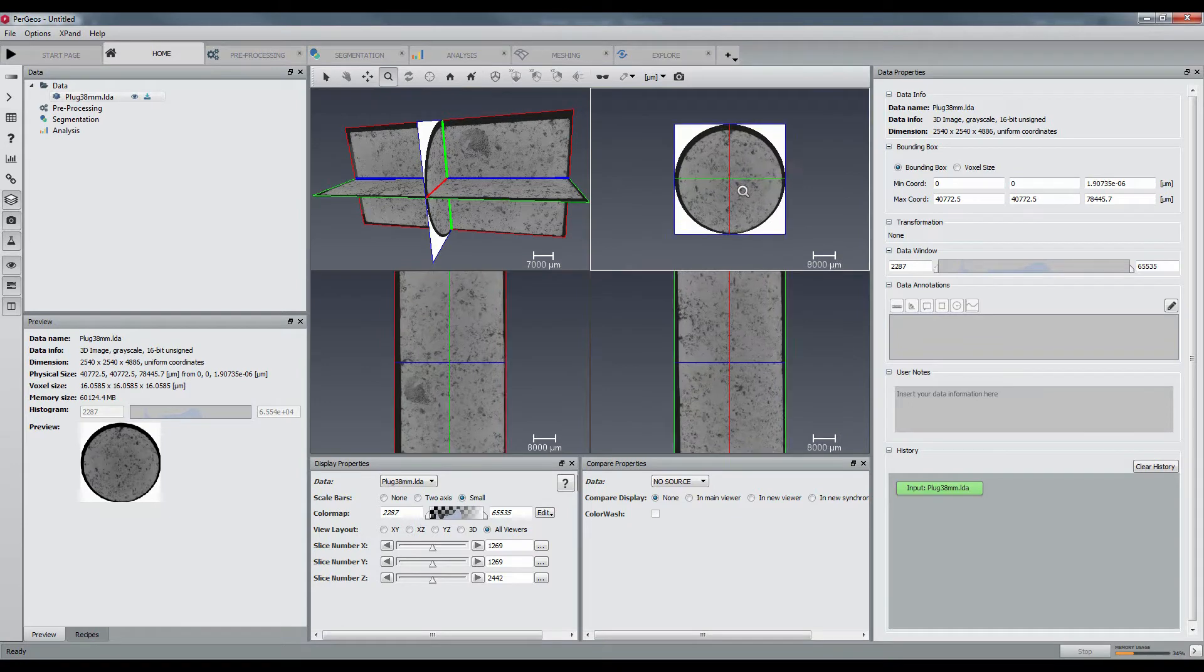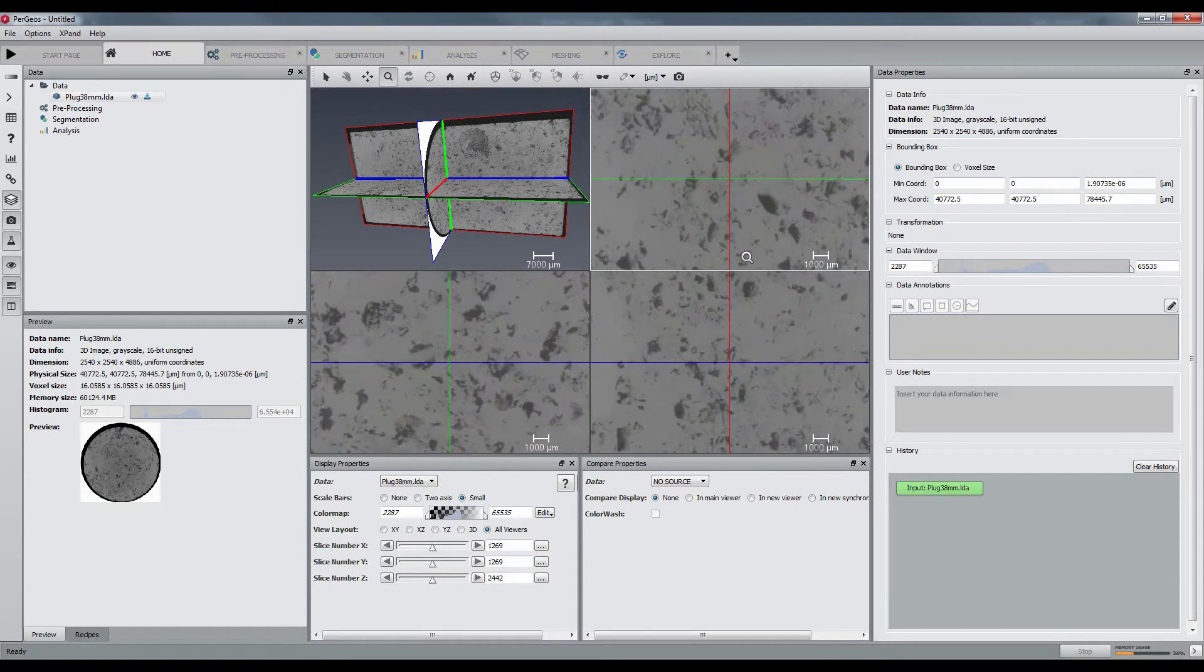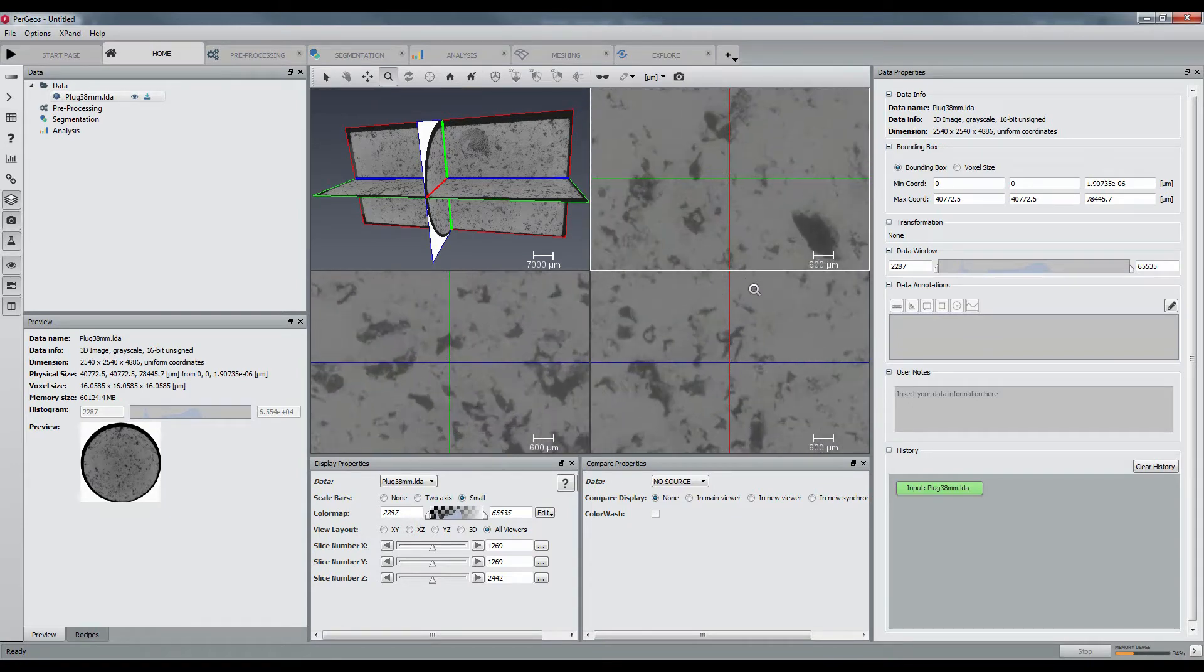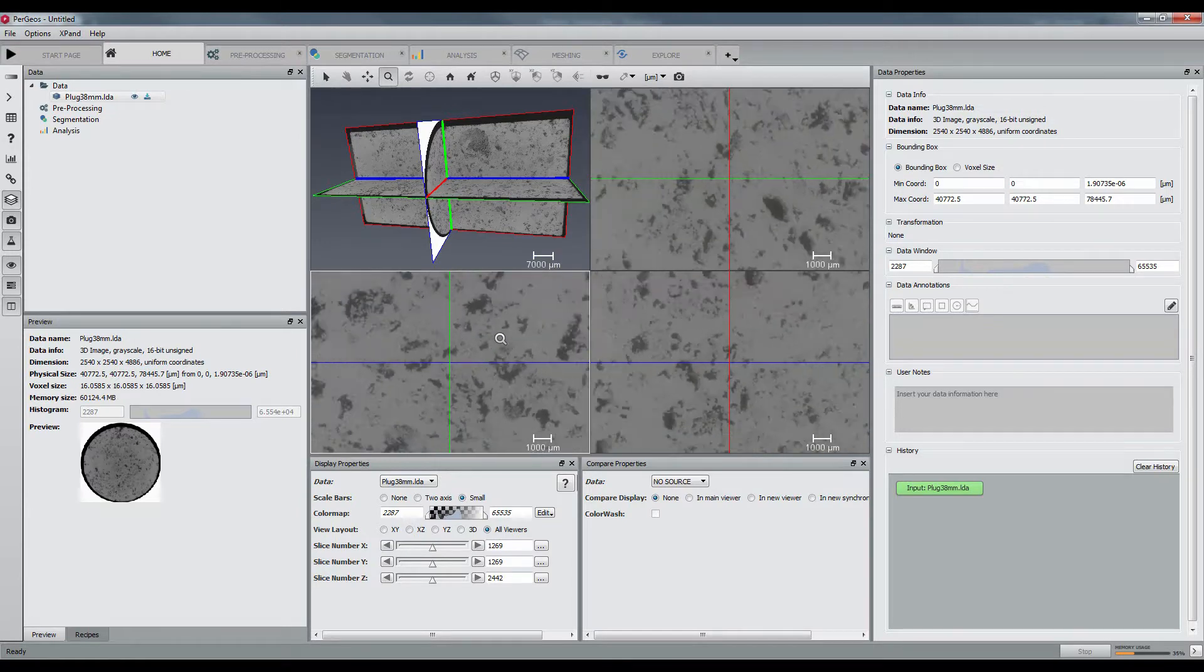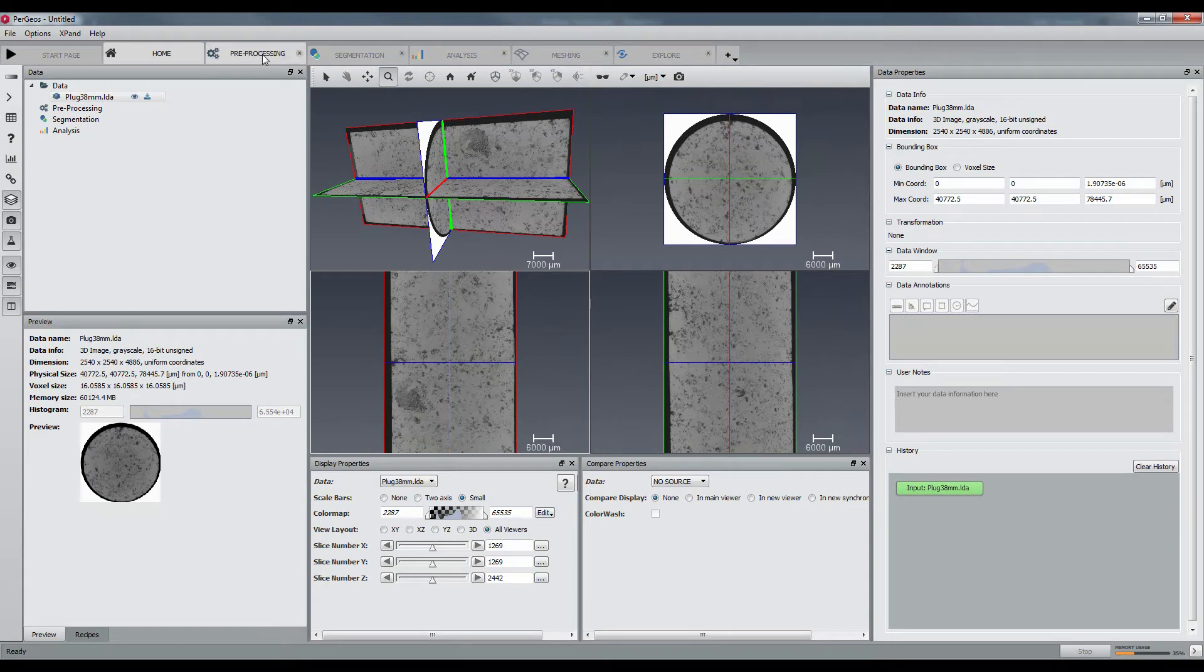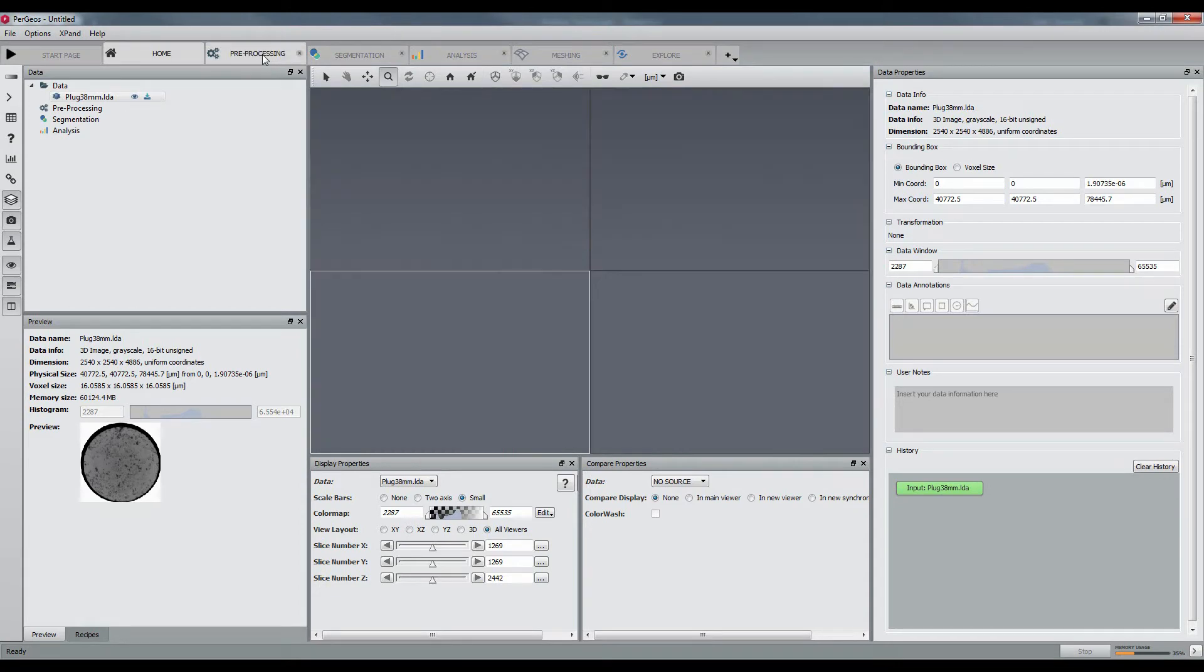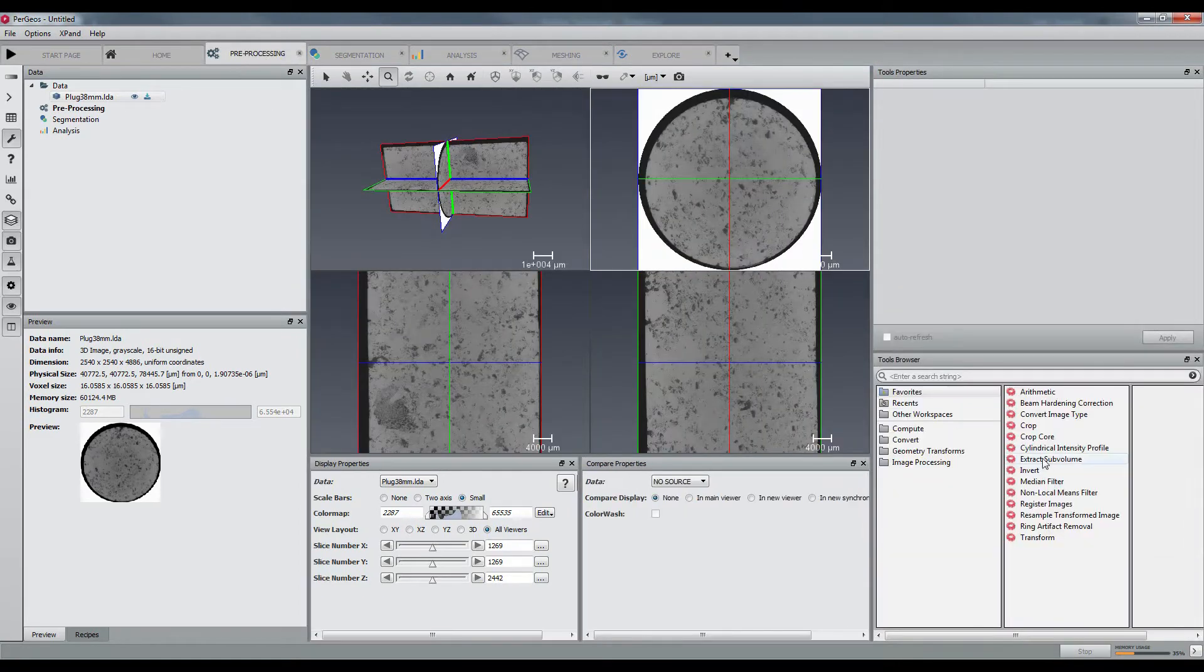I will explain here how Pergeos can segment the pore space of a 60 gigabyte data using only a few amount of memory. The 38 mm carbonate plug will be segmented using the slab processing tools.